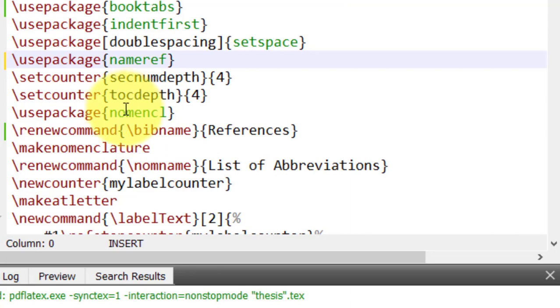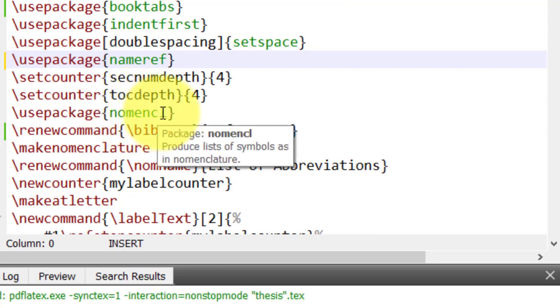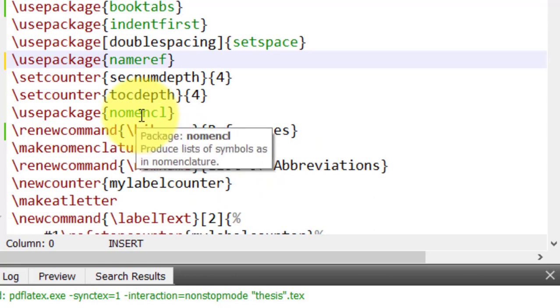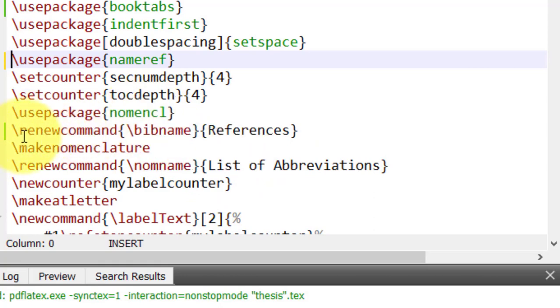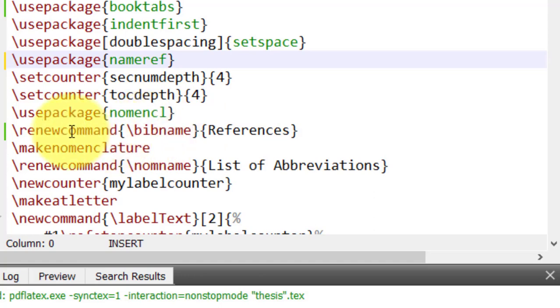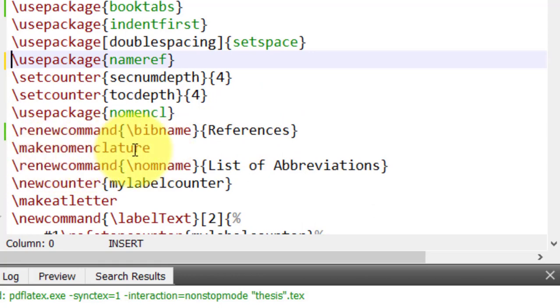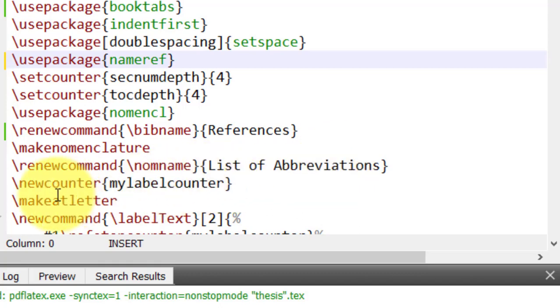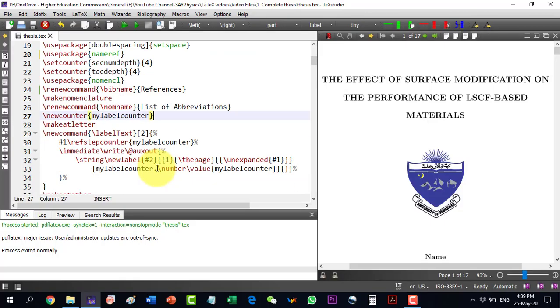The nomenclature package is used for creating the list of abbreviations or nomenclature. So we will use this package as well. For the references, we will have by default it will give the name as bibliography, which we will change with this command to references. For the nomenclature, we will have to write make nomenclature. And then, when it will write nomenclature, we will have to change it with a renew command to the list of abbreviations. And all this remaining is actually the required setup for creating the nomenclature.